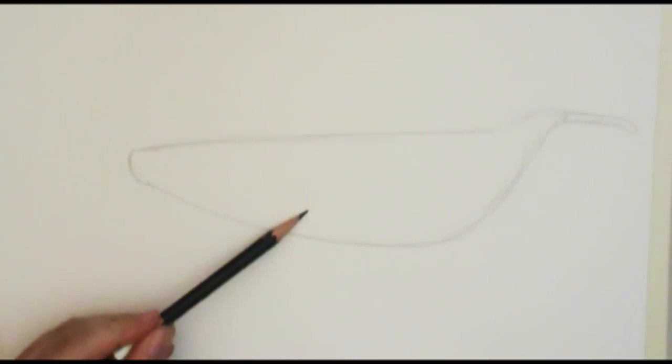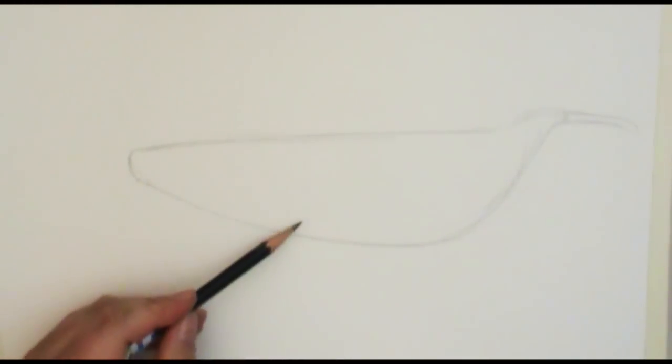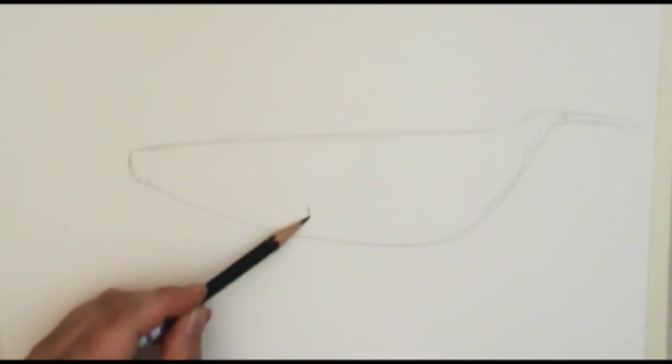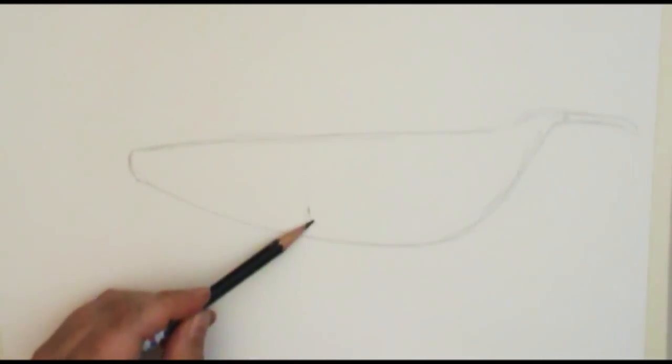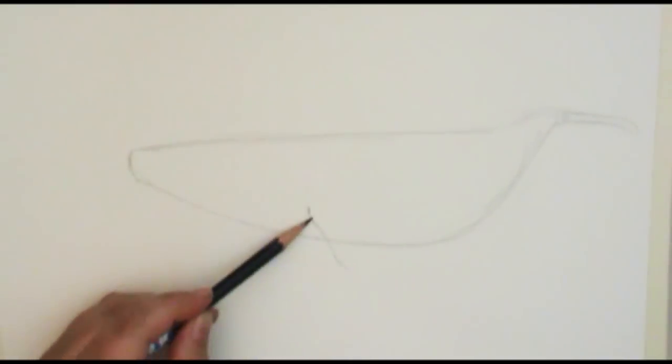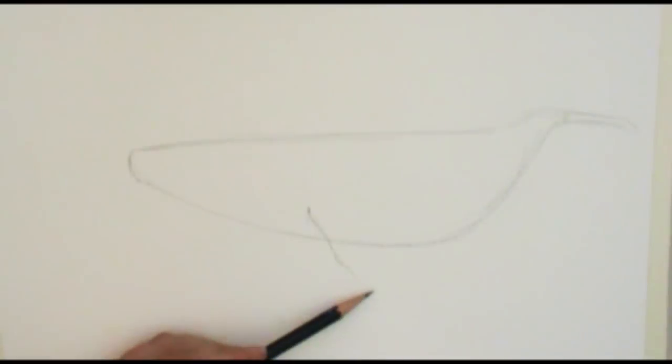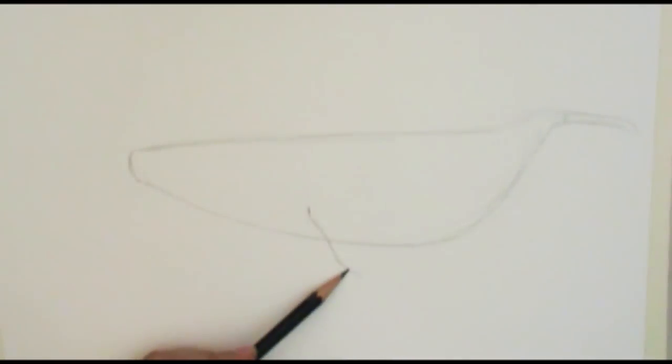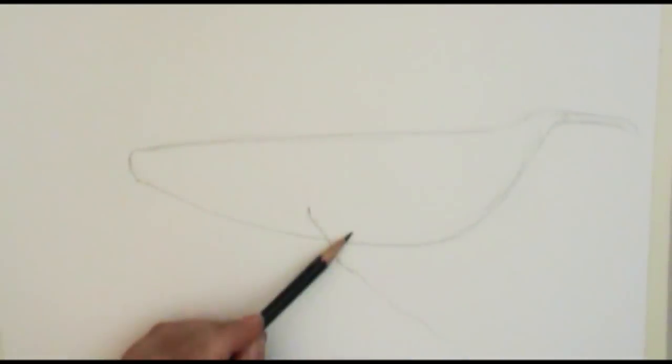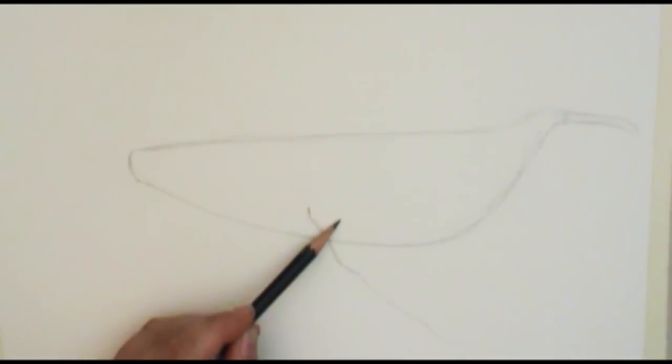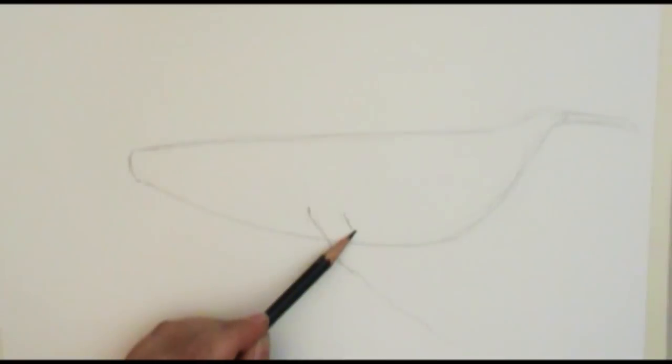So if I measure this between here and here, not quite halfway, a little closer to this side, is where I'm going to start this side fin, this flipper. It's going to come out and it's really jaggedy on this end.